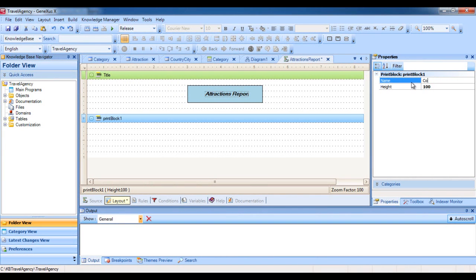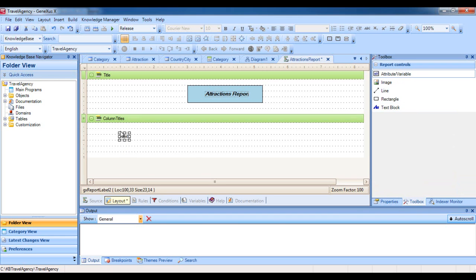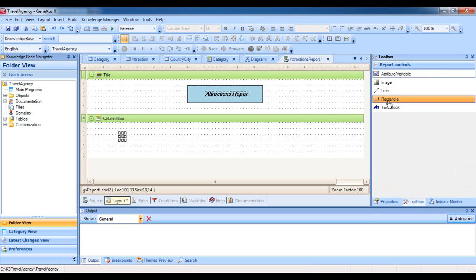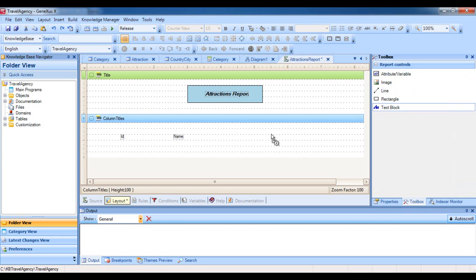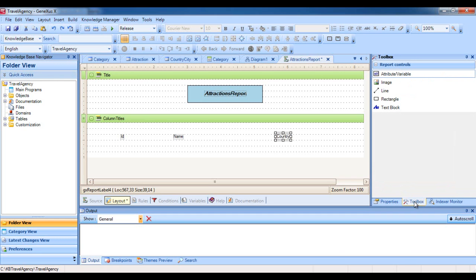This is something we'll be seeing shortly. We call this print block Column Titles. And now we insert in it a text block for each text that we want to show as a column title. We include this text block to show the ID text, and we add another one to show the name text. And now another one to show the country text. And lastly, we insert a line under these column titles.